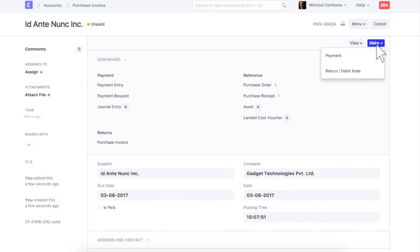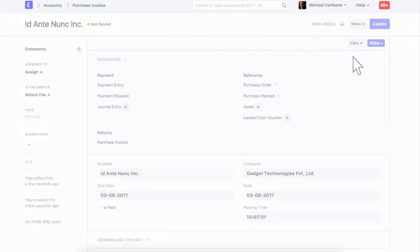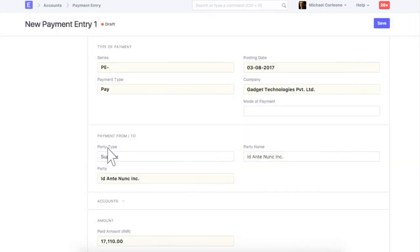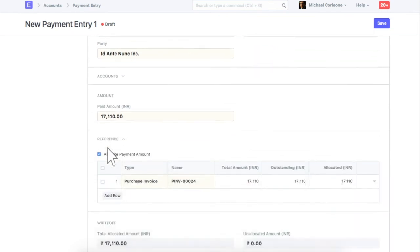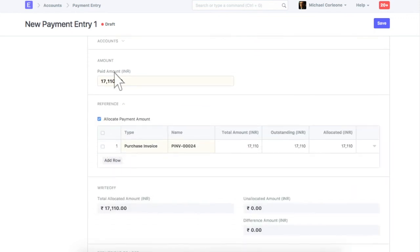When making payment to the supplier, create payment entry from here. Supplier details will be updated in this field. Enter exact amount being paid to the supplier. The payment amount will be allocated against the invoice in the below table.